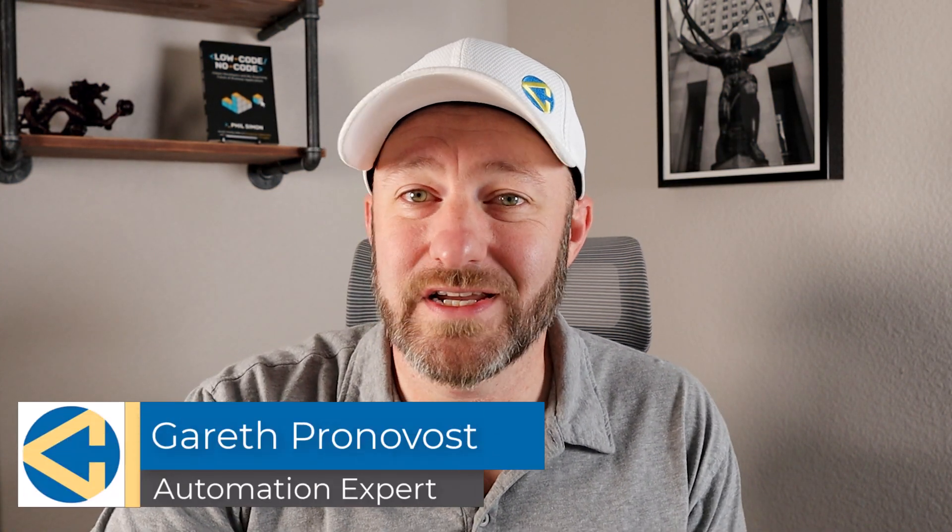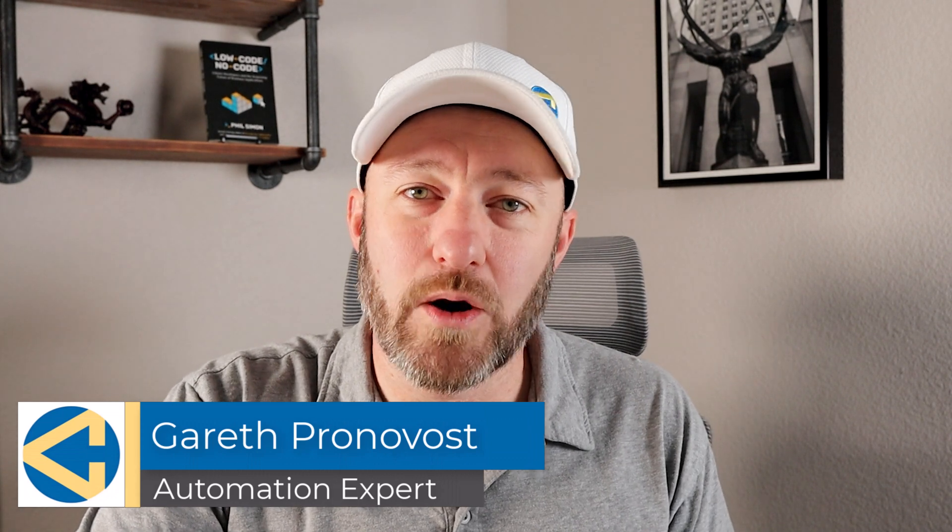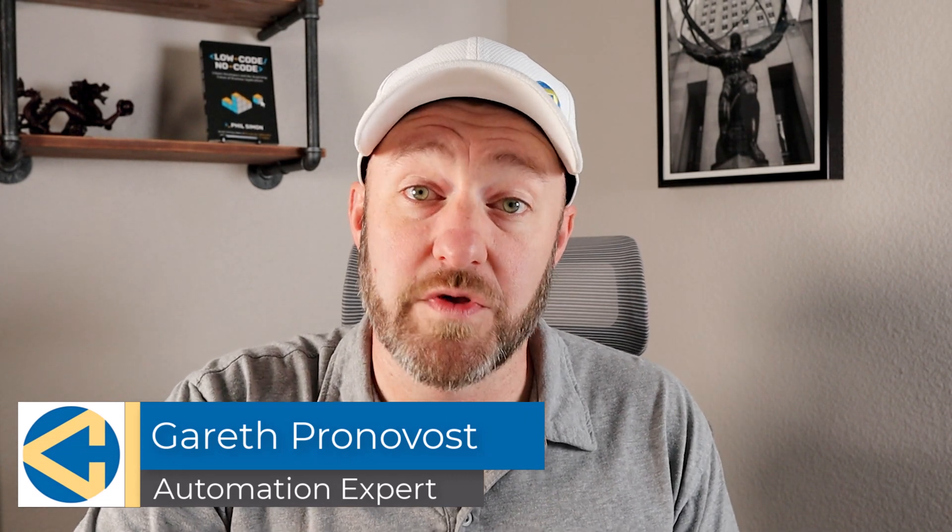Welcome back to the channel. If you're new here, my name is Gareth and I'm the owner at Gap Consulting, where we make it our mission to help you get organized and automated with no code tools.